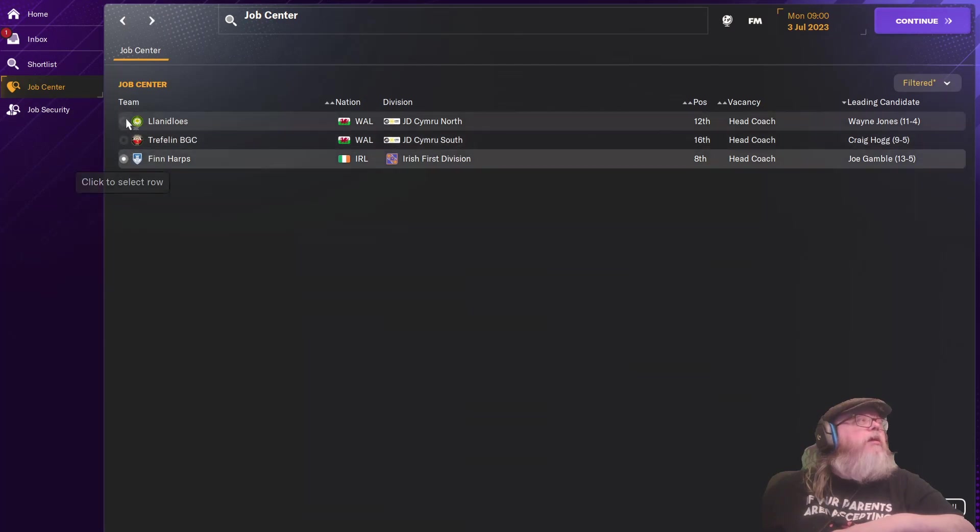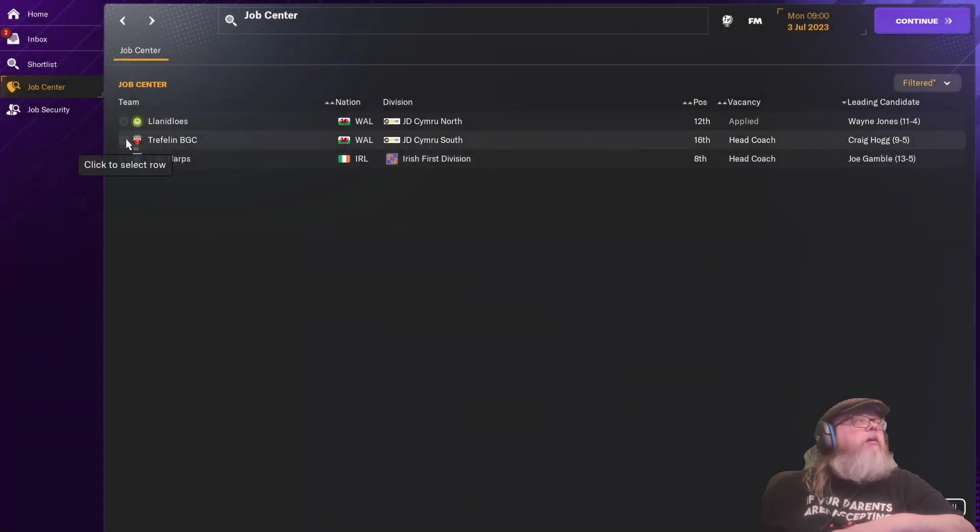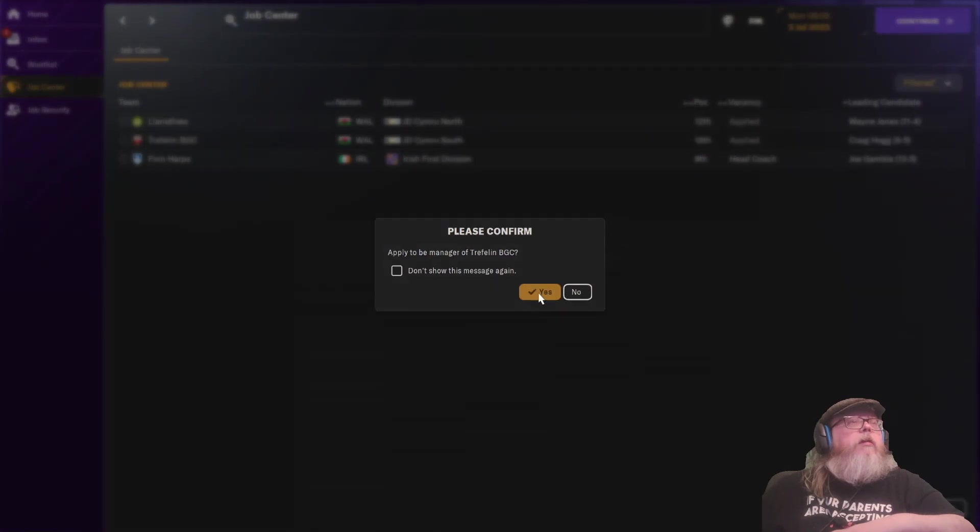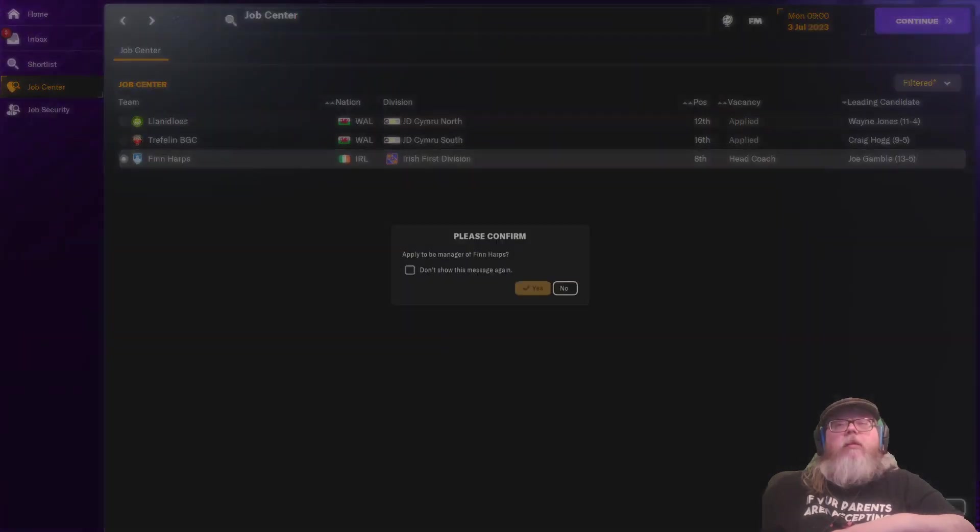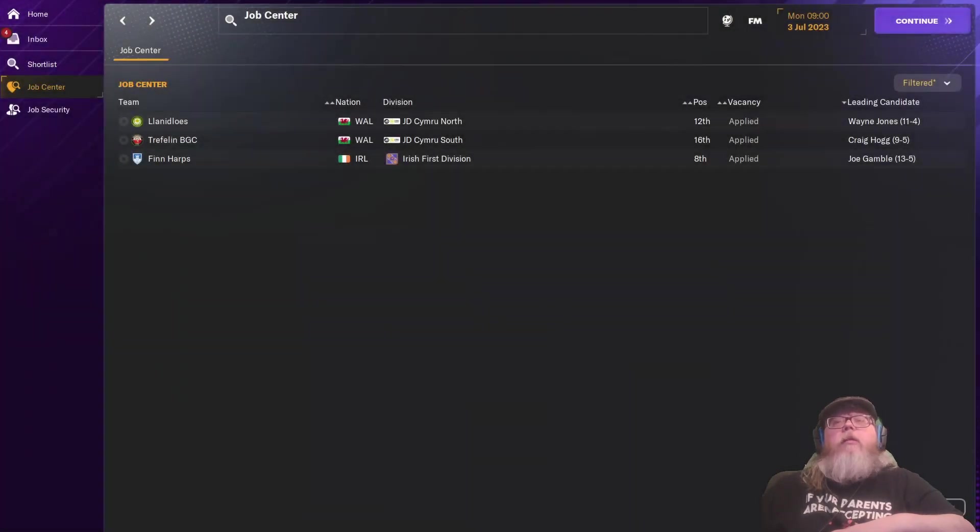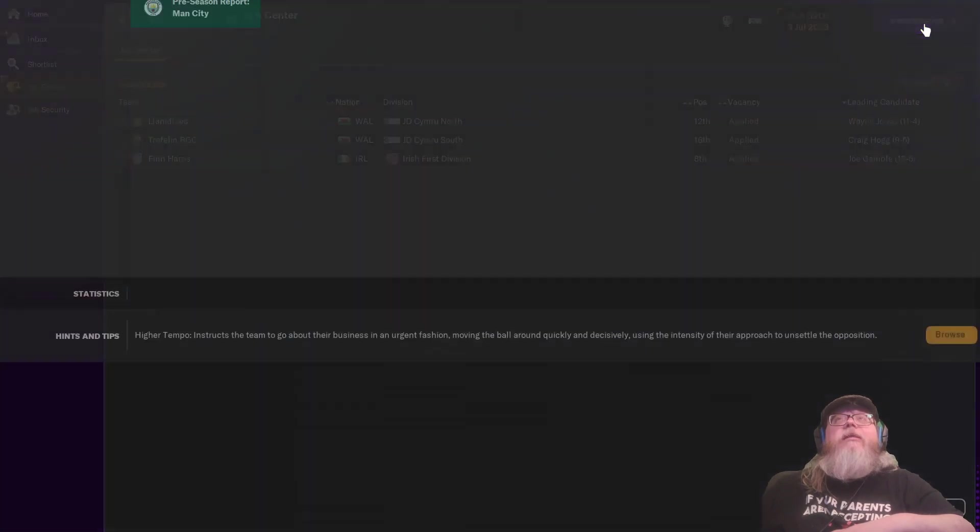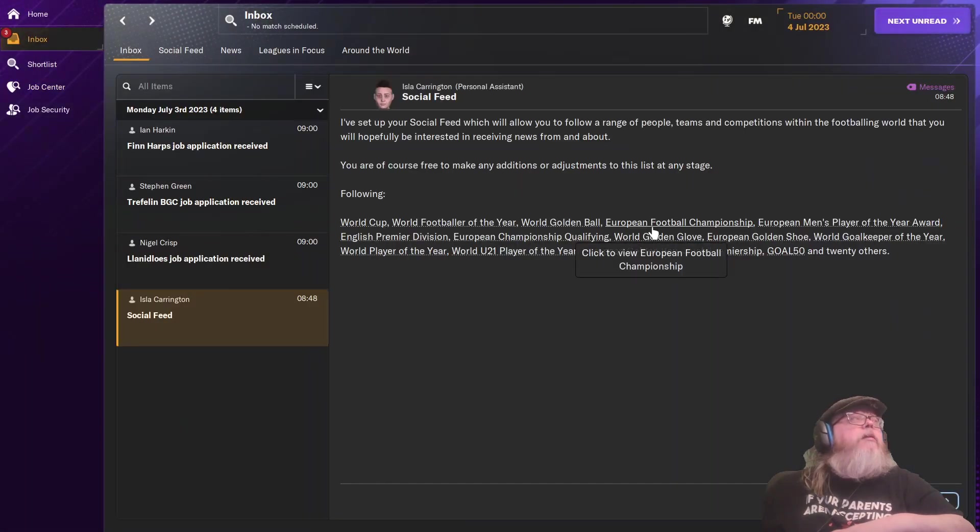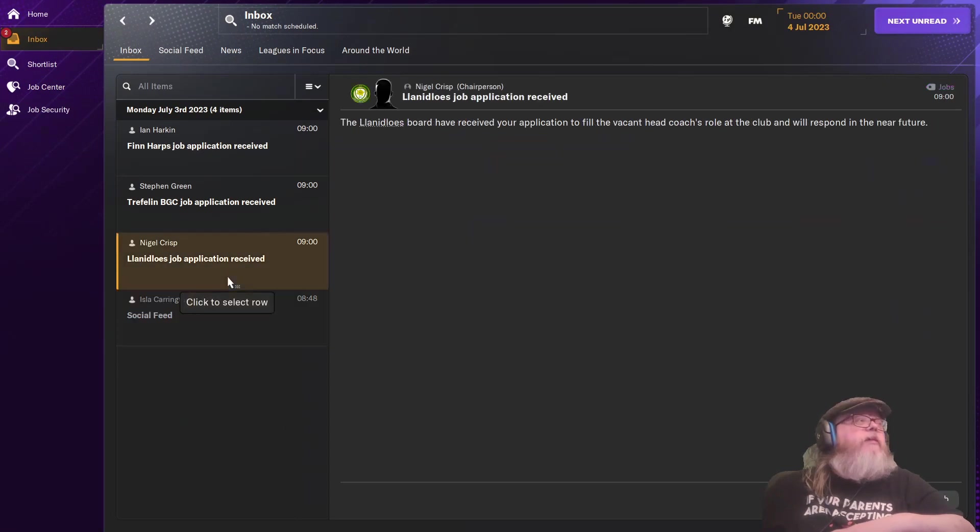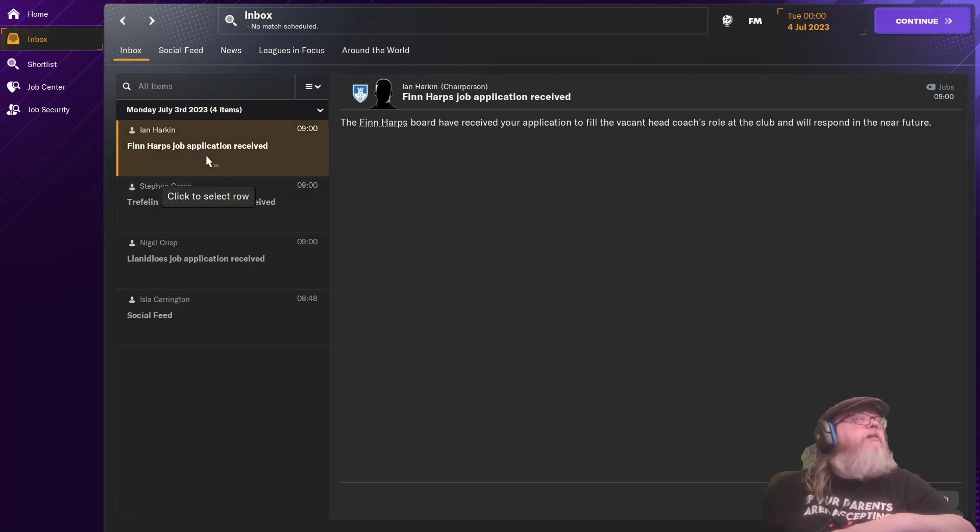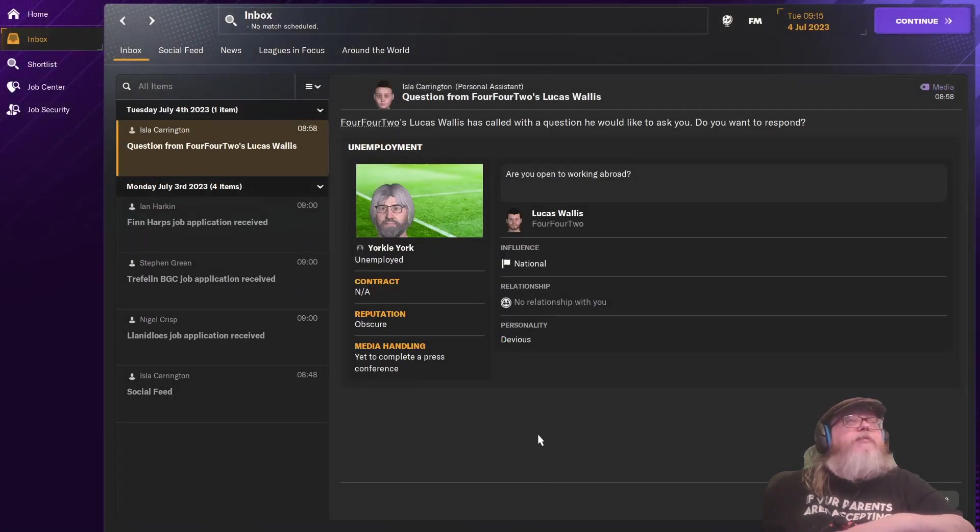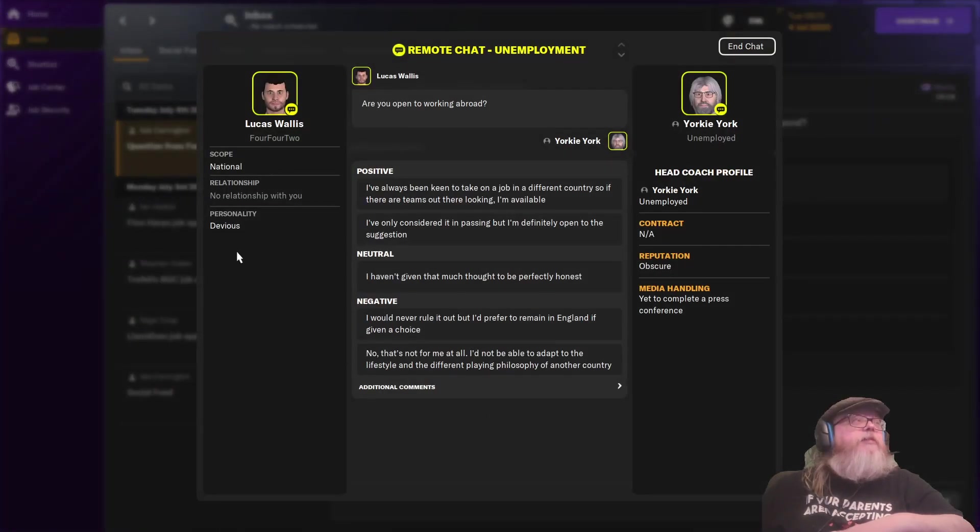Social feed. The Nidlust job application received. Treflin VGC job application received. Finharps received. Probably rejected on all of them. And we'll just have to see what we can get. Question 442 is Locus Wells. I'll respond to see if we can build some image.